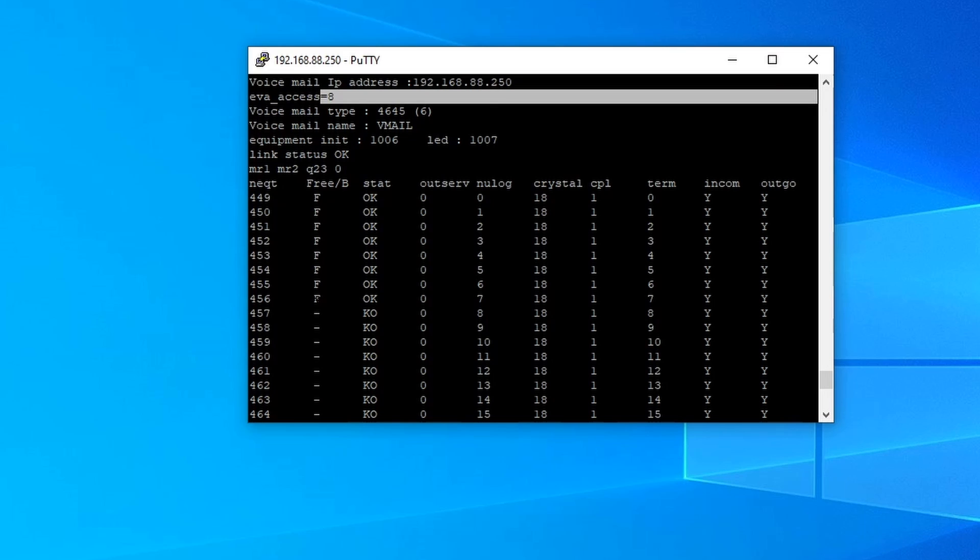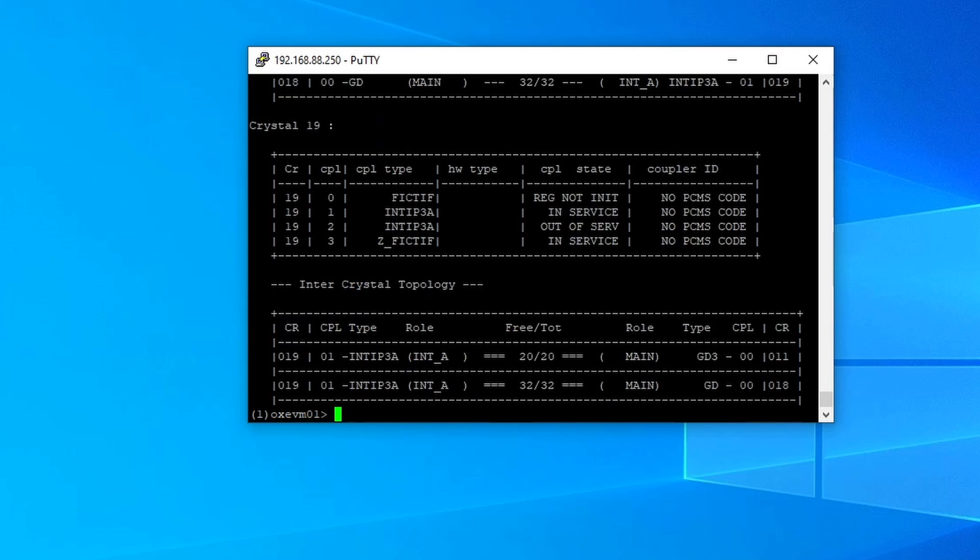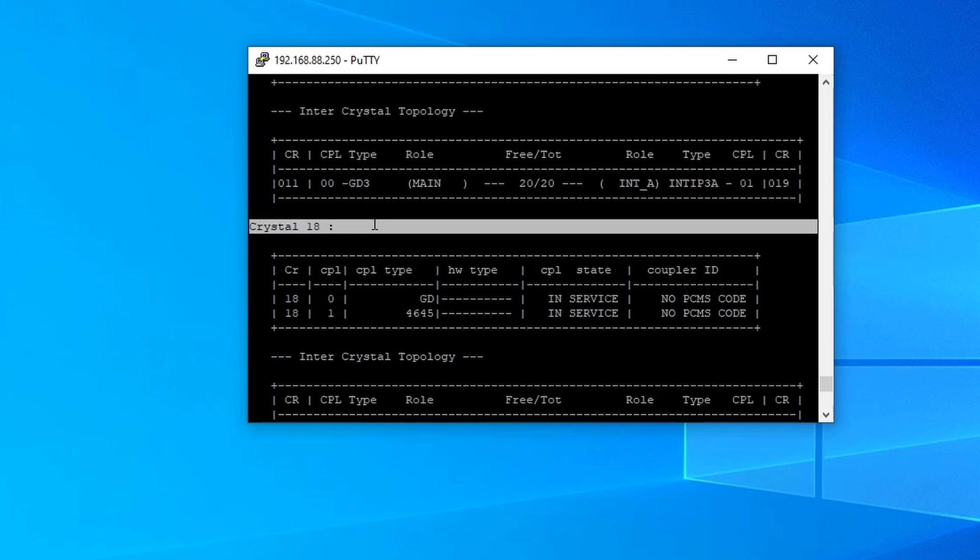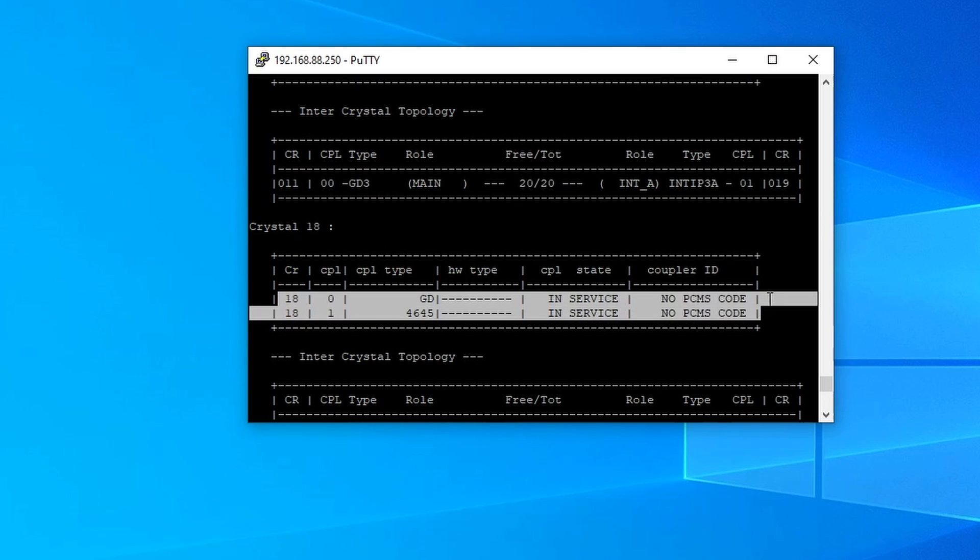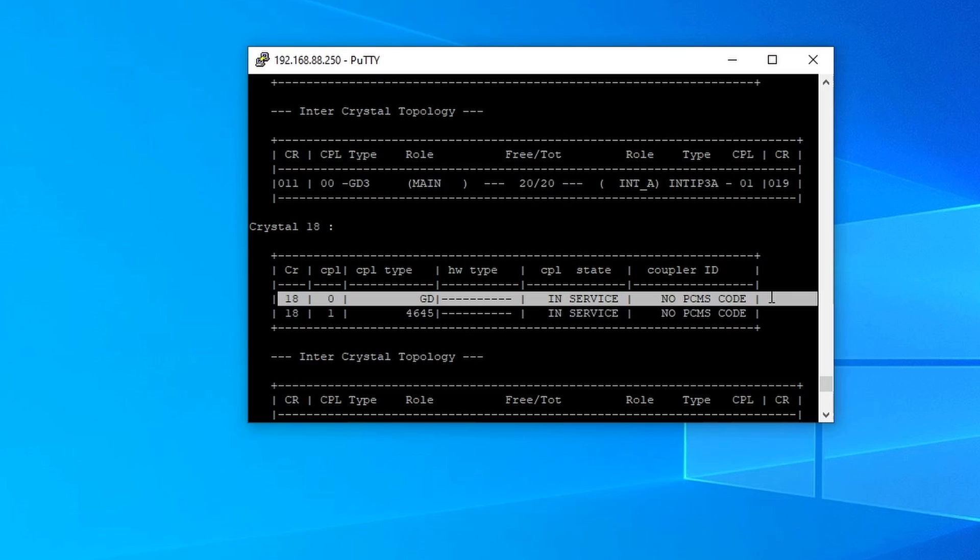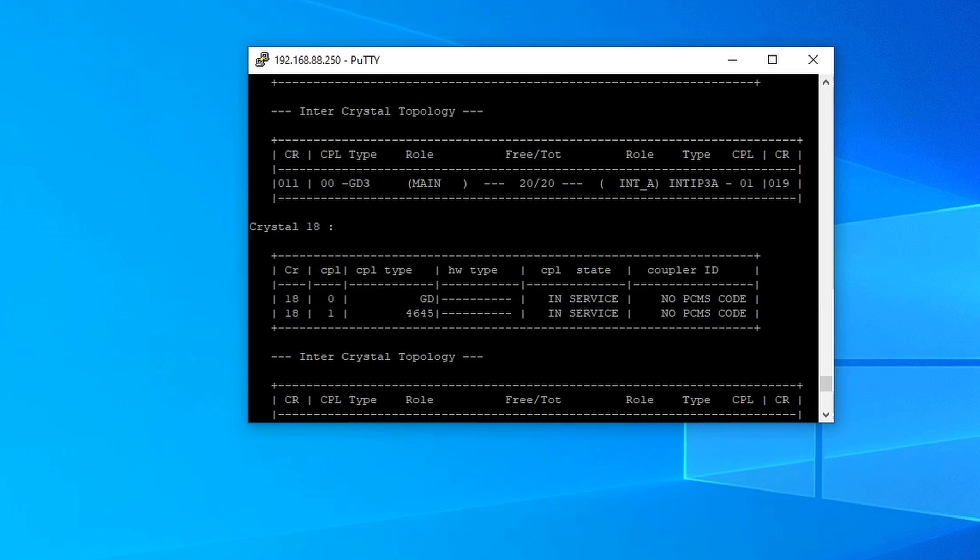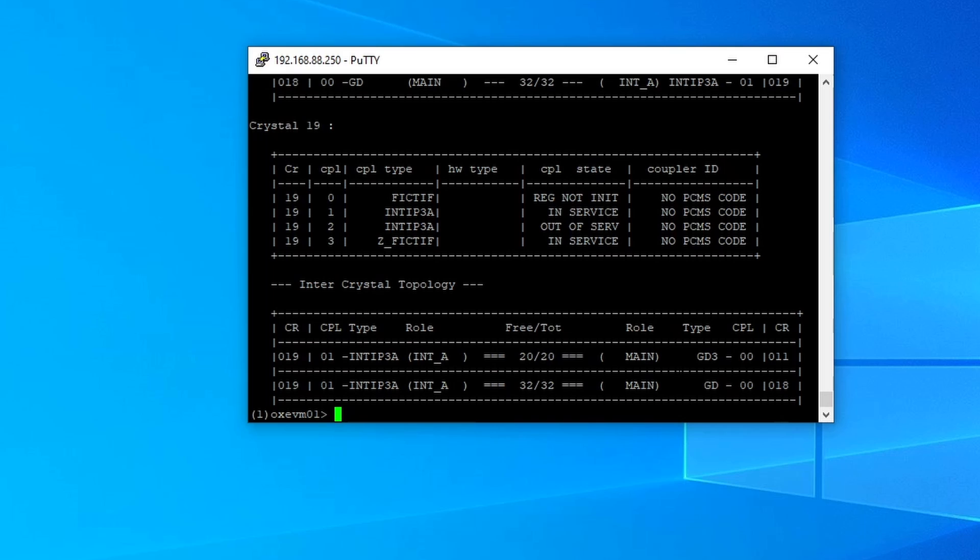we have access 1, 2, 3, 4, 5, 6, 7, 8. So we defined 8. And then we have to check if the shelf has been configured as well. Config all. And as you can see, we have now shelf 18 with the GD on it, and in service, and then the 4645. And that's it.